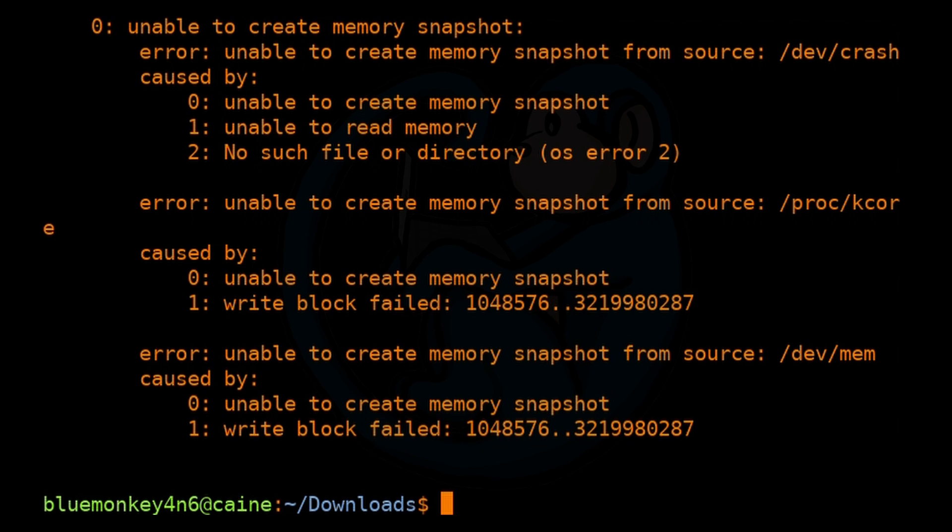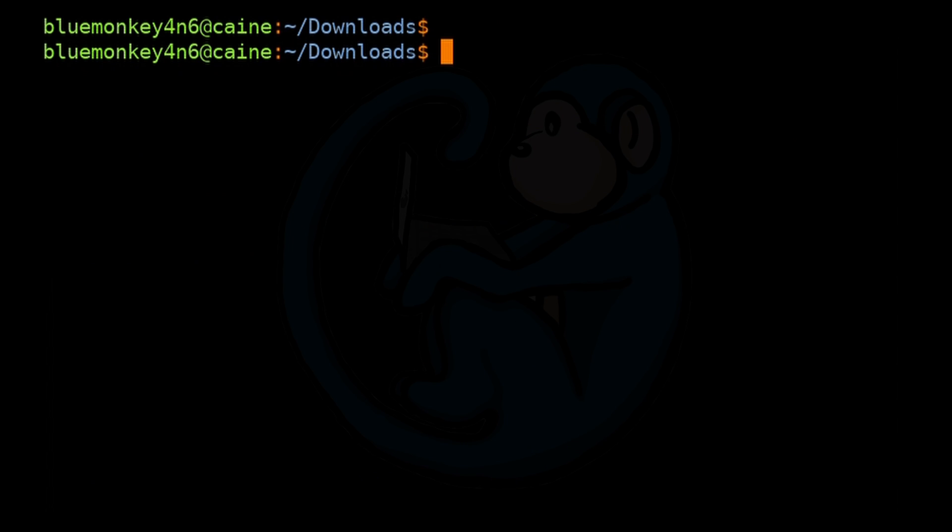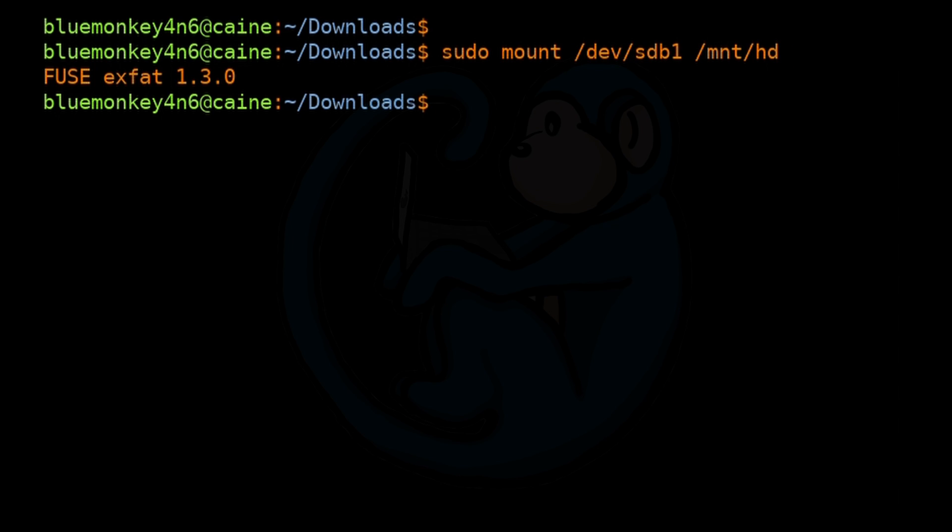So now we're going to do sudo ./AVML cane.mem. And this time we get the error of unable to read memory. It also says unable to create memory snapshots from source of /dev/crash/proc/kcore and /dev/mem. And this time the reason is because the location where we're running AVML doesn't have enough space to store the memory dump. So if we do df -h of dot, we can see that we don't have enough space to store the 4 gig memory dump that I'm going to extract. And so when you're actually extracting the memory, you probably want to write it out to a location other than your target machine anyway. So I'm going to plug in an external drive to store the memory dump. I'm going to go ahead and sudo mount /dev/sdv1 to /mnt/hd. And then I'm going to cd into /mnt hd.